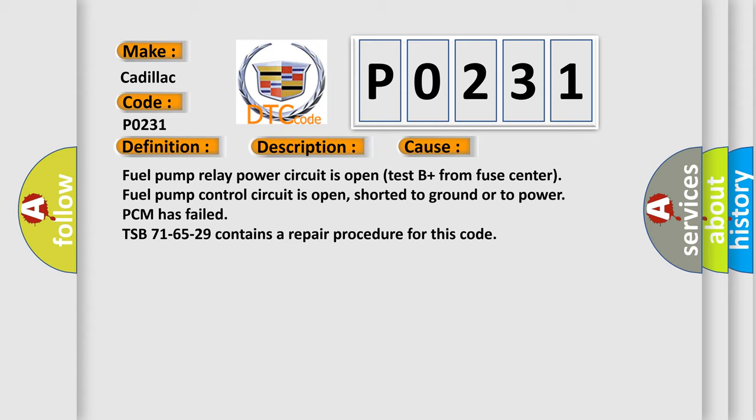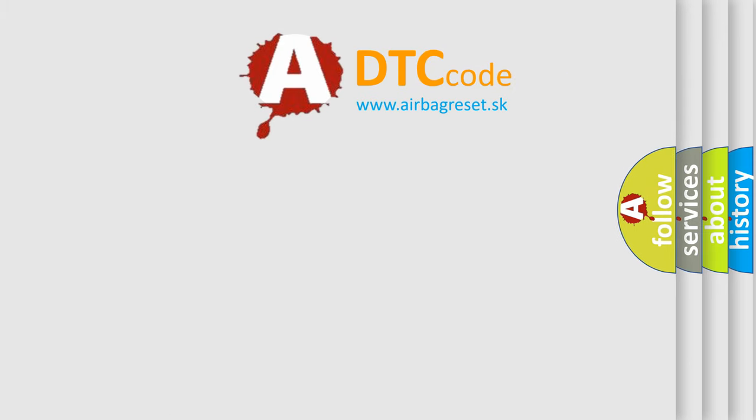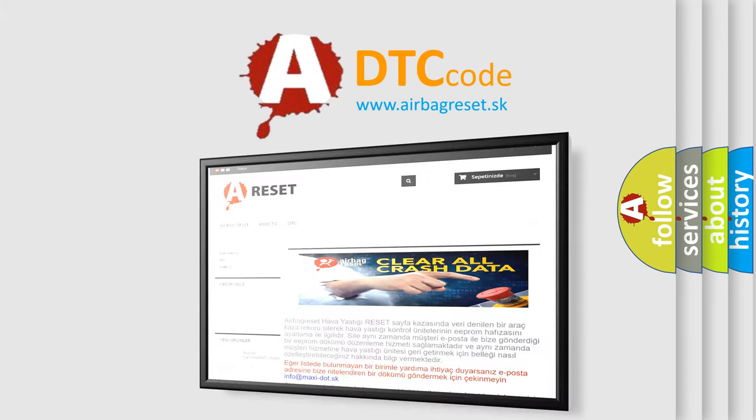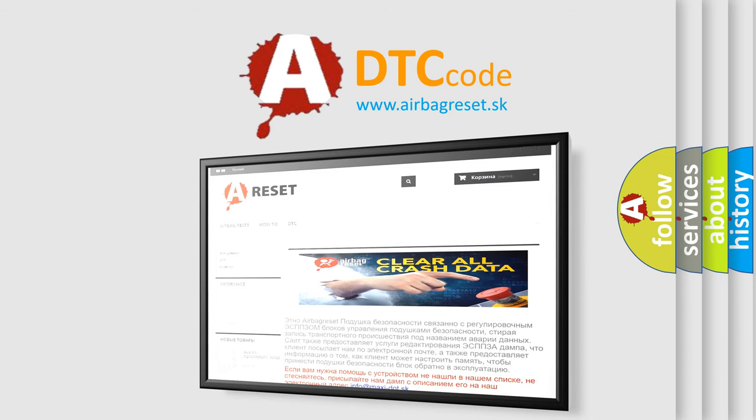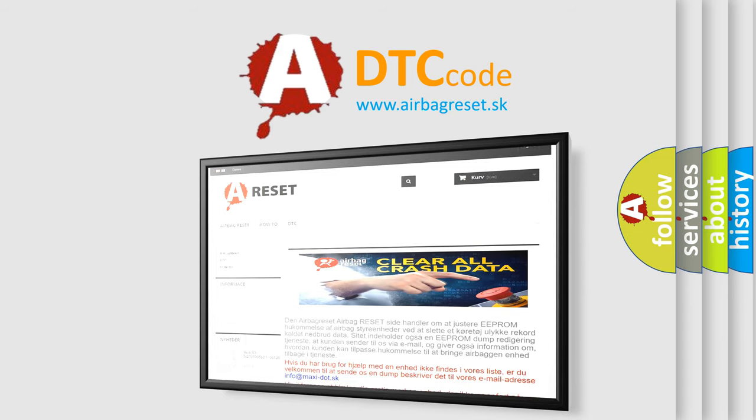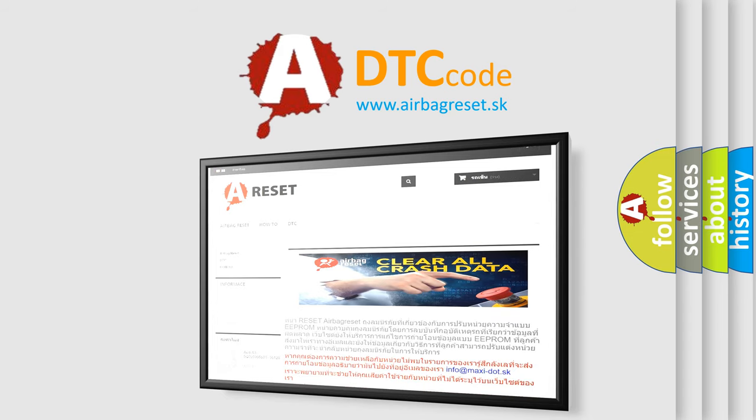TSB 716529 contains a repair procedure for this code. The airbag reset website aims to provide information in 52 languages. Thank you for your attention and stay tuned for the next video.